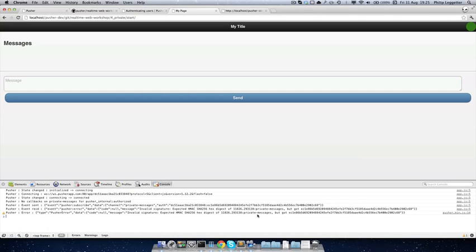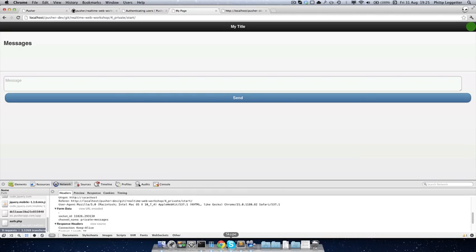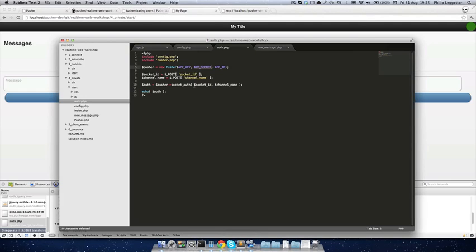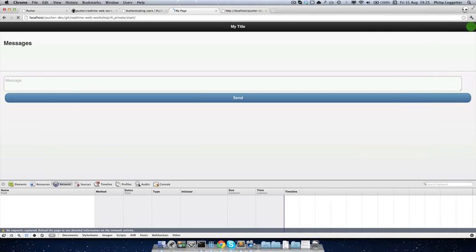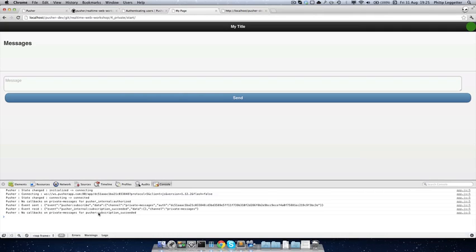So the subscription failed initially — let's work out why. Looking at the auth, I can see the issue: socket_auth takes a channel name and the socket ID in that order. After fixing the argument order and jumping back to the console — there we go — subscription succeeded. We're now subscribed to a private channel.